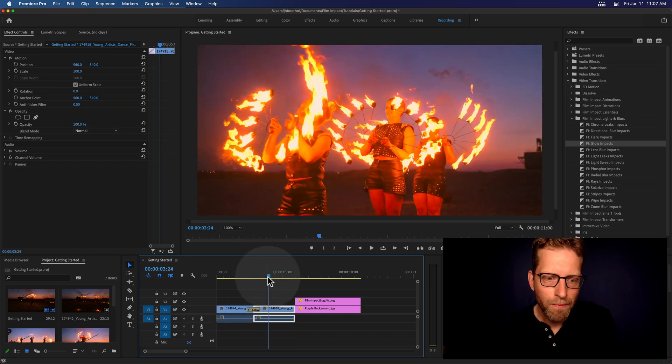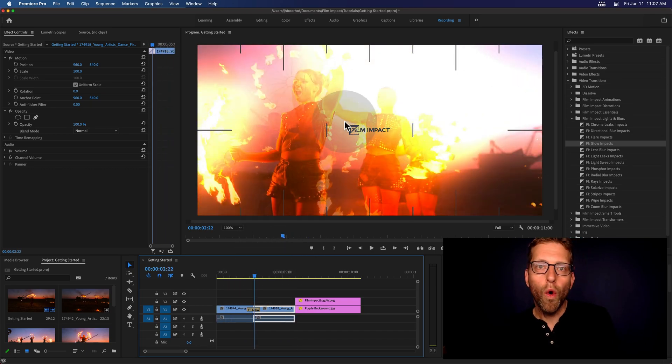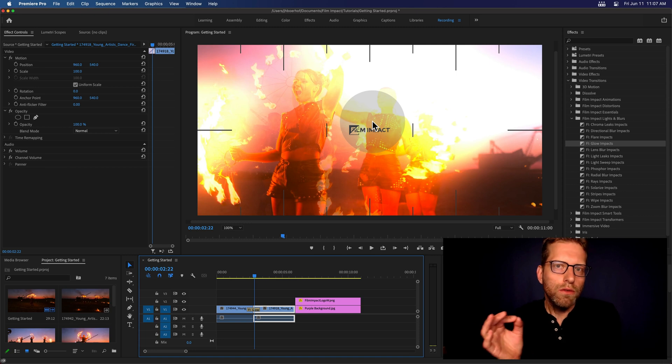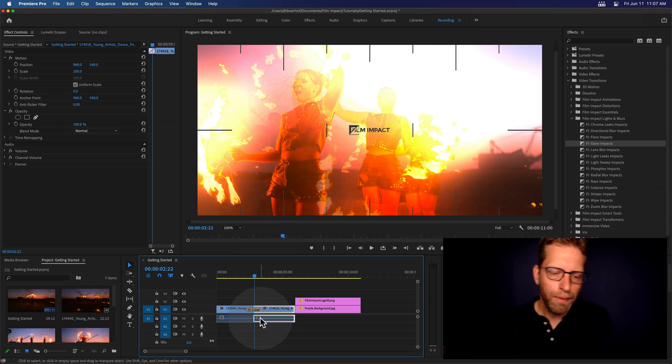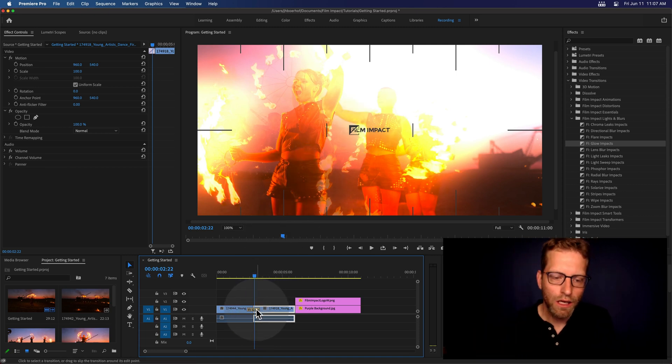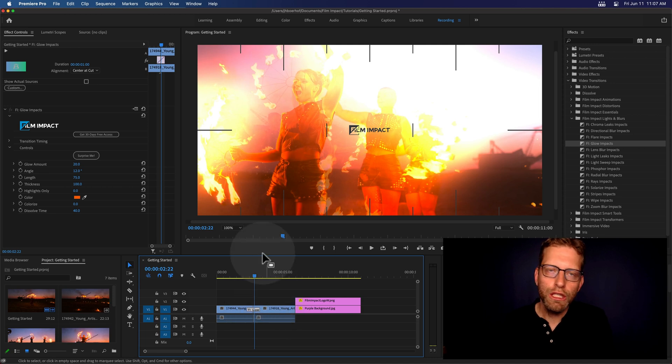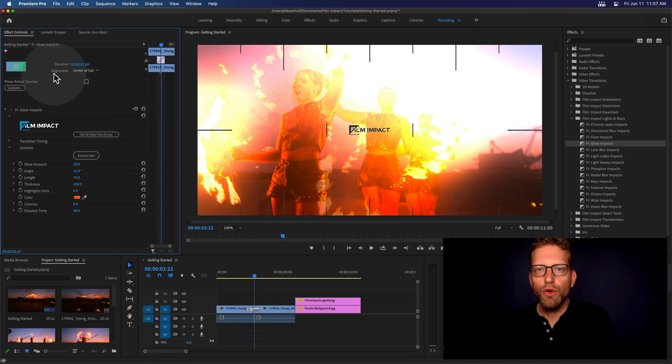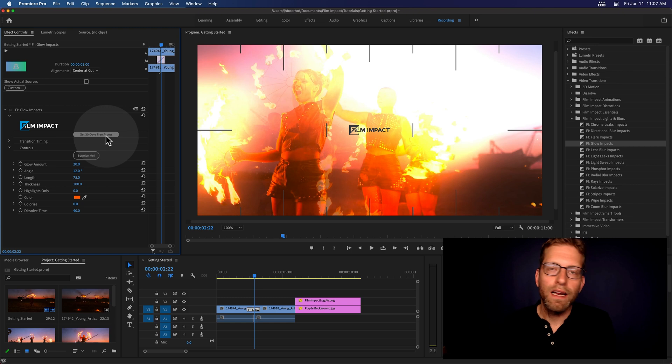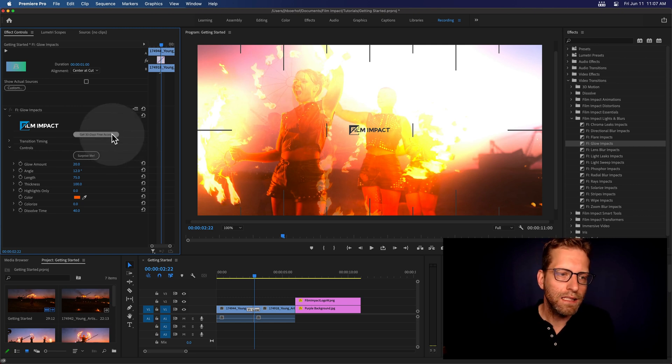Okay, beautiful, right? But there's this watermark, and you basically need to activate your copy. And that is easy. Just click the transition and head over to the Effects Controls tab. And here you'll find a button that either says Control Center or Get 30 Days of Free Access. Just click it.